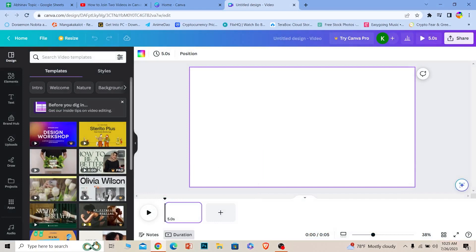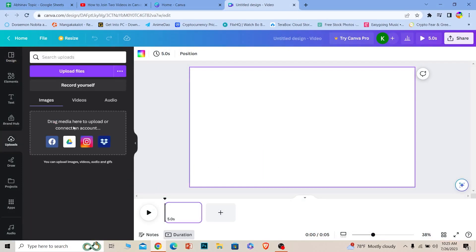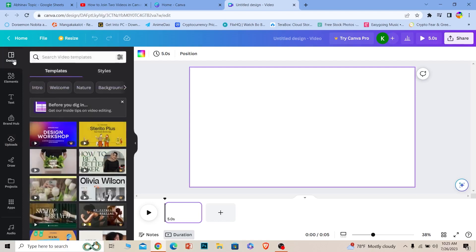Now for video, you can either go to versus upload and upload the video you want over here from your PC, but I'm going to be using the video which is available in Canva, so I'm going to go over here on templates.